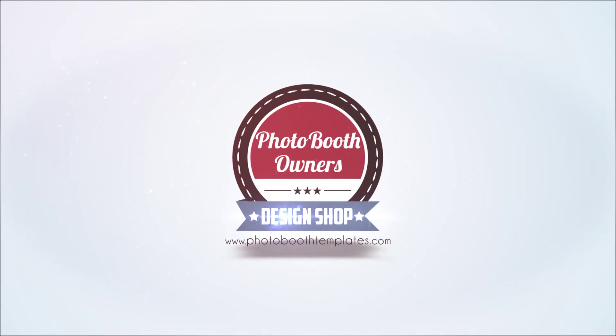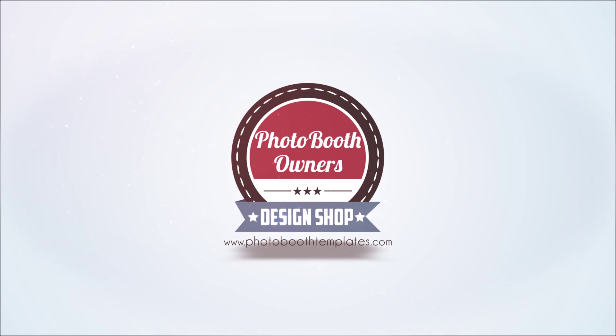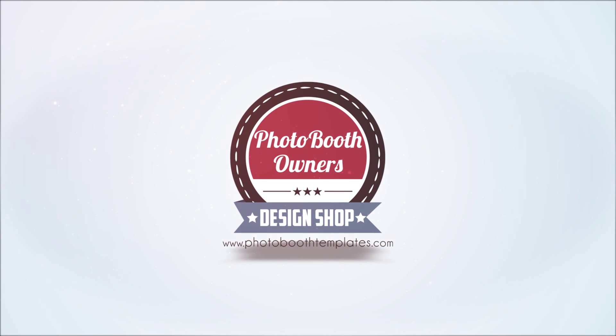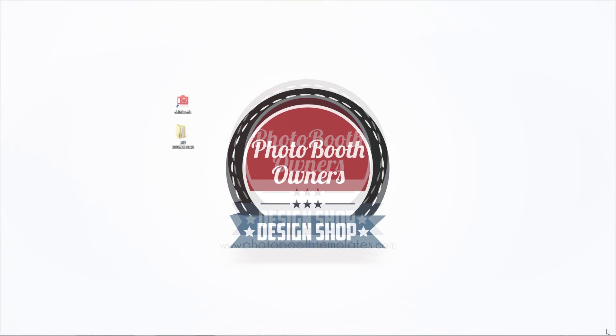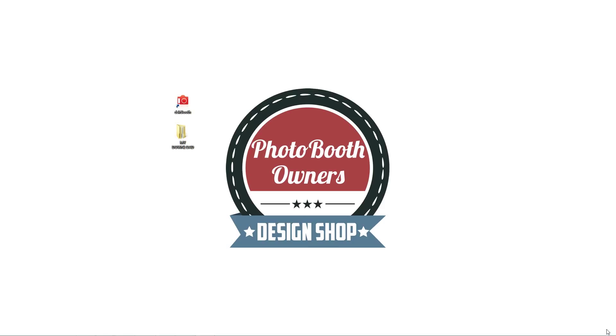In this video I'm going to show you how to modify one of our templates and then import it into DSLR booth Pro.